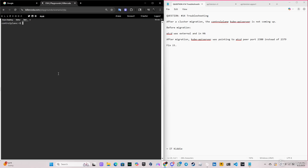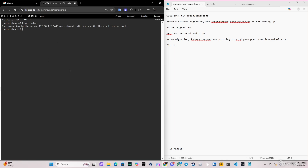Before migration, etcd was external and in high availability. After migration, the kube-apiserver was pointing to the etcd peer port 2380 instead of 2379. So if we do 'kubectl get nodes'...